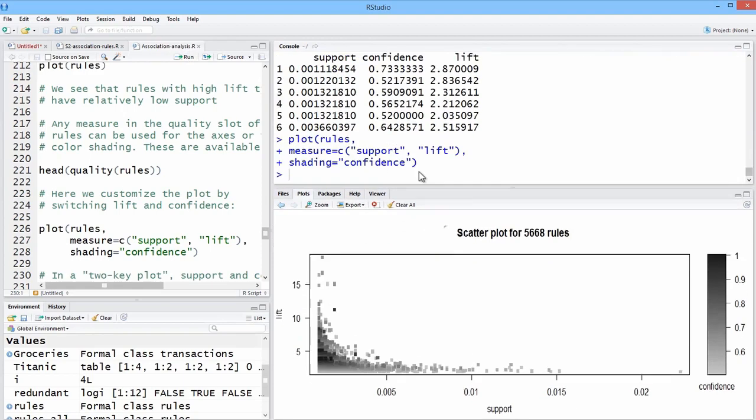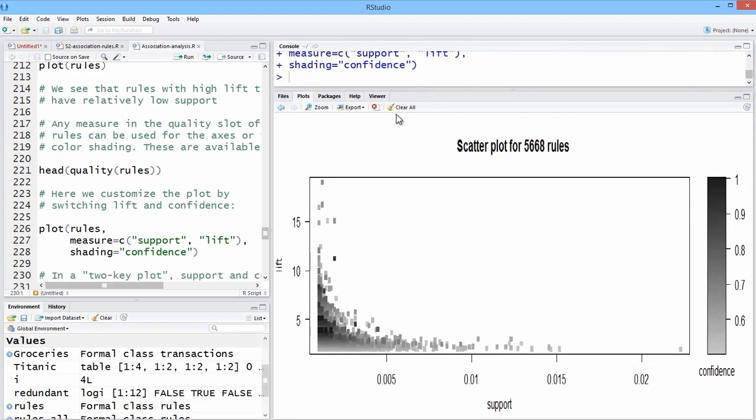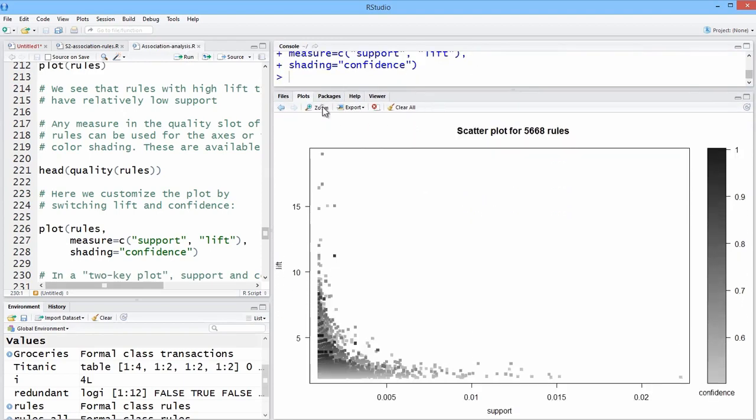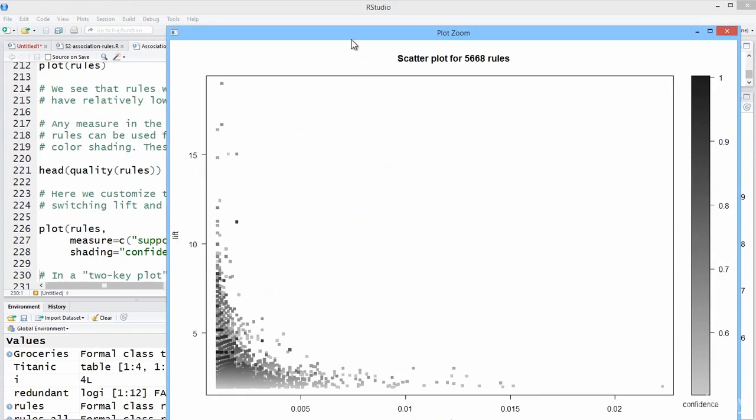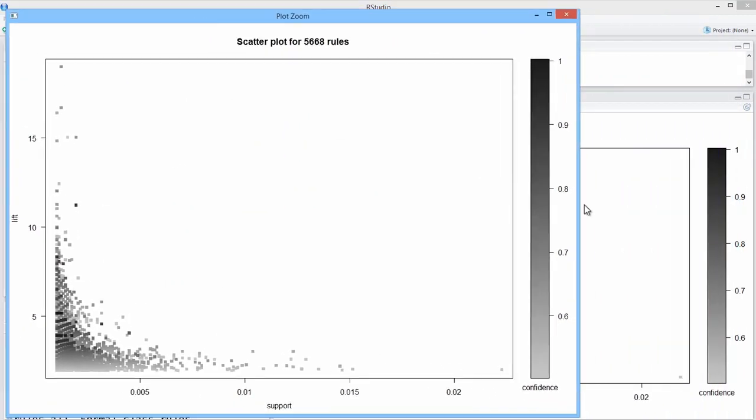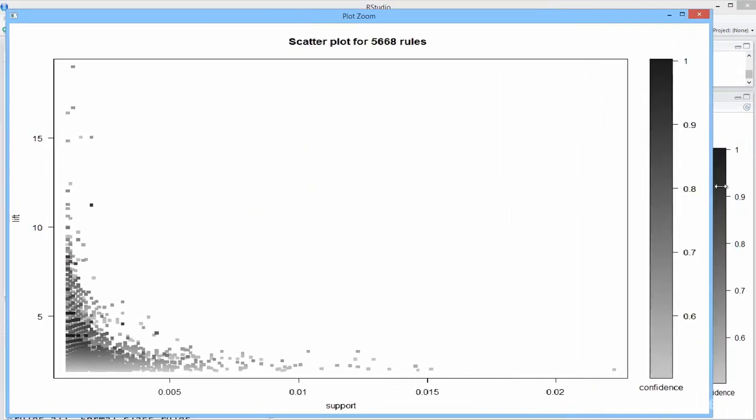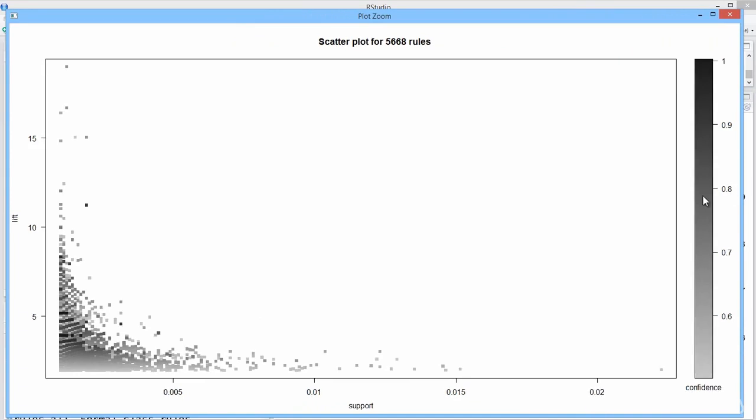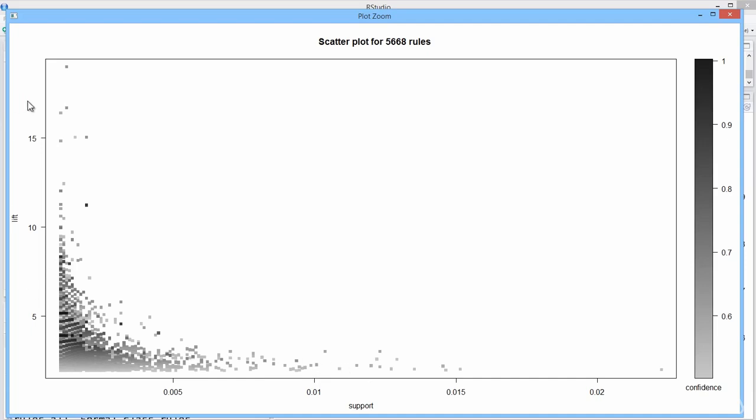And what we get when we do that, let me zoom this, easier to look at. What do we note? We note a couple of things. Confidence and support also seems to be inversely related, because the dark items again are on the left-hand side, but there also seems to be, how would I call this, exponential maybe, fit between lift and support.